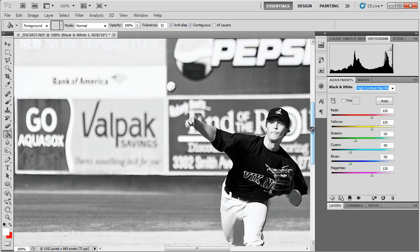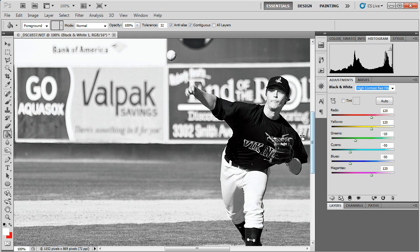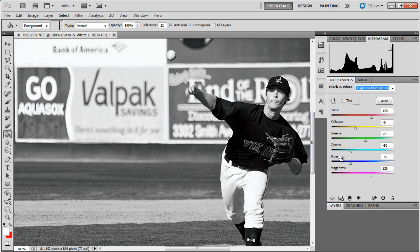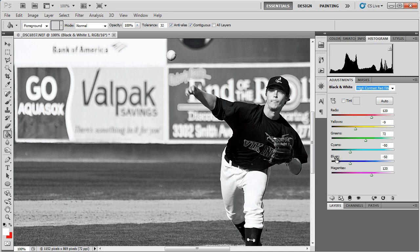So this is a great way to get creative effects with your black and white conversion, and you get complete control over those tones and how they're going to be converted into the final image.